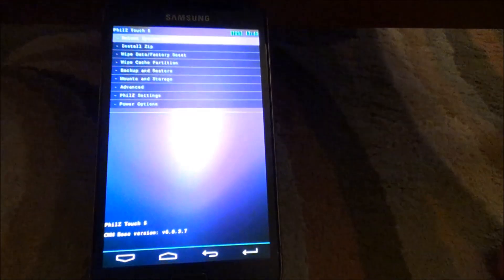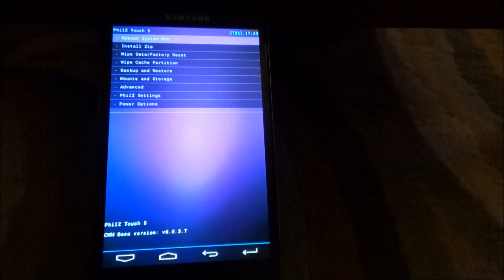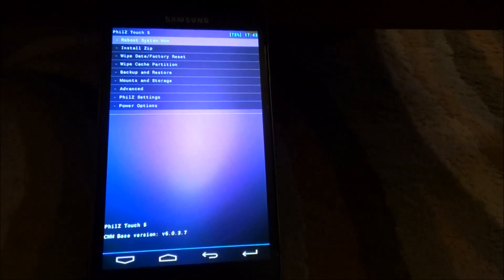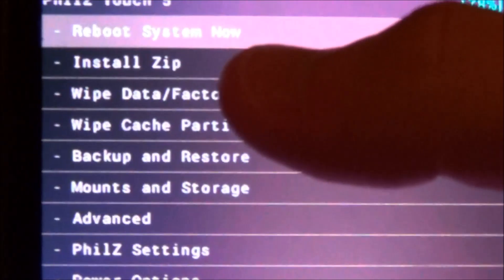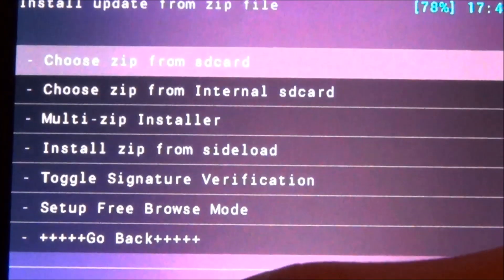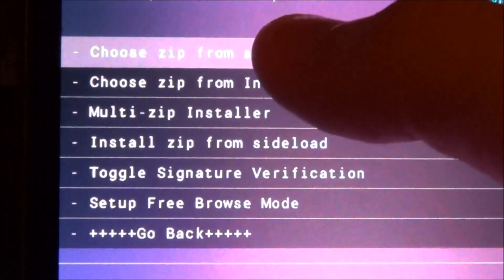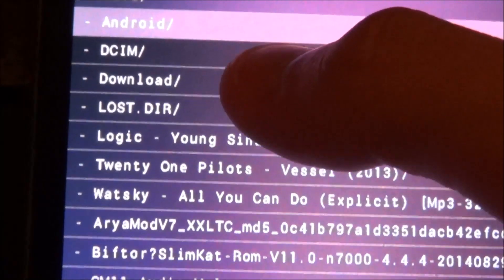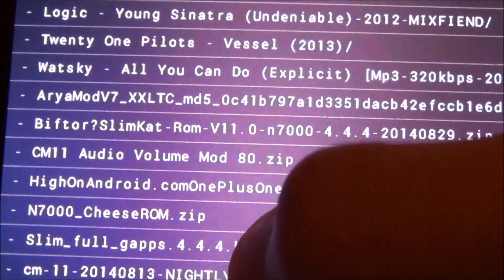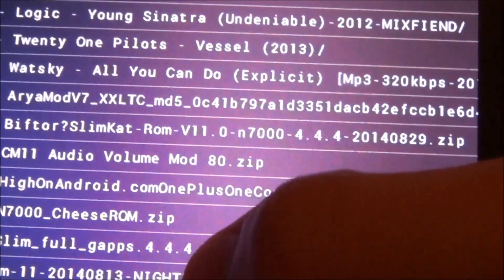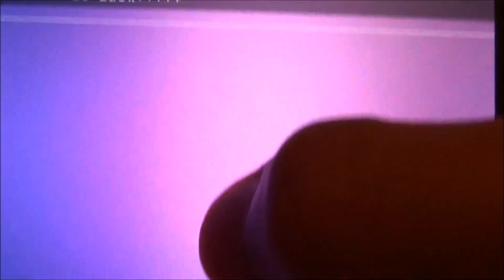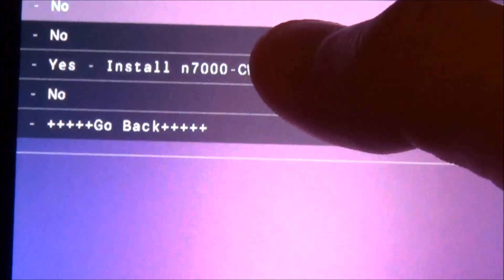Okay, now you're going to have to install the KitKat kernel. So you're going to go to install zip from SD card, choose it from SD card and go to wherever you have saved it. And it is right over here. There it is.